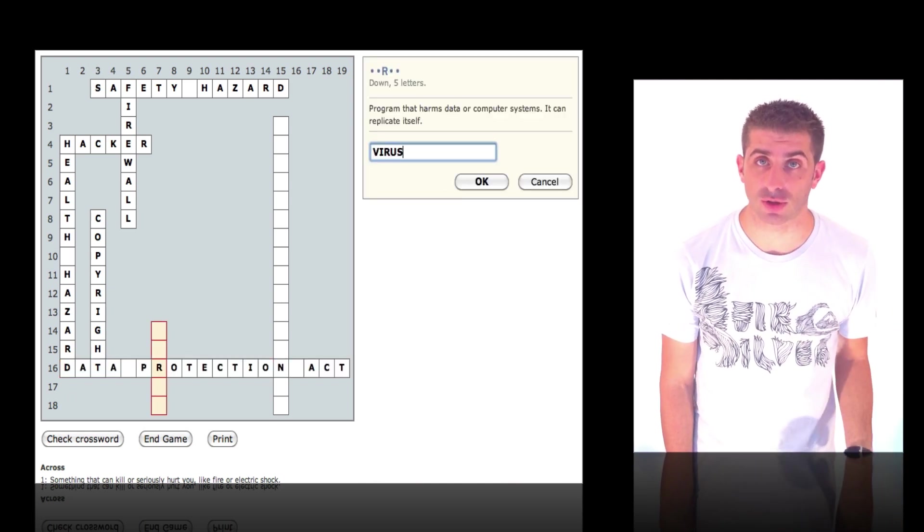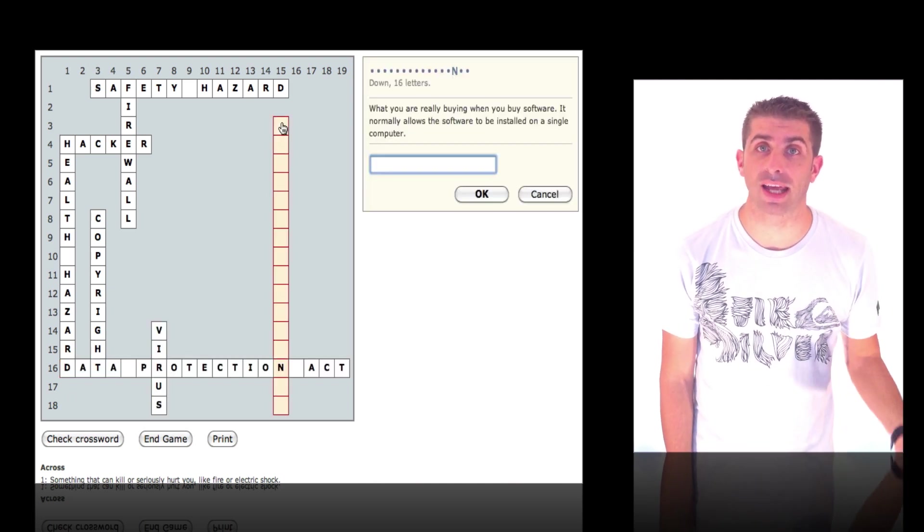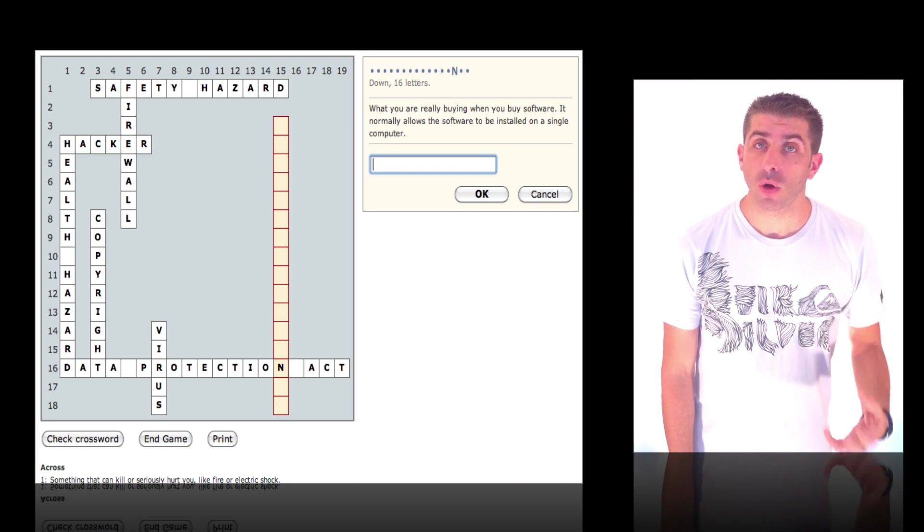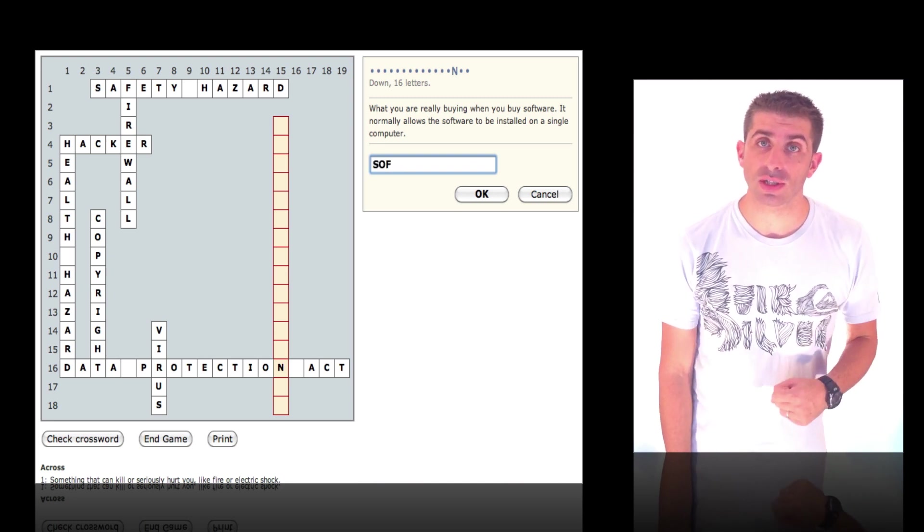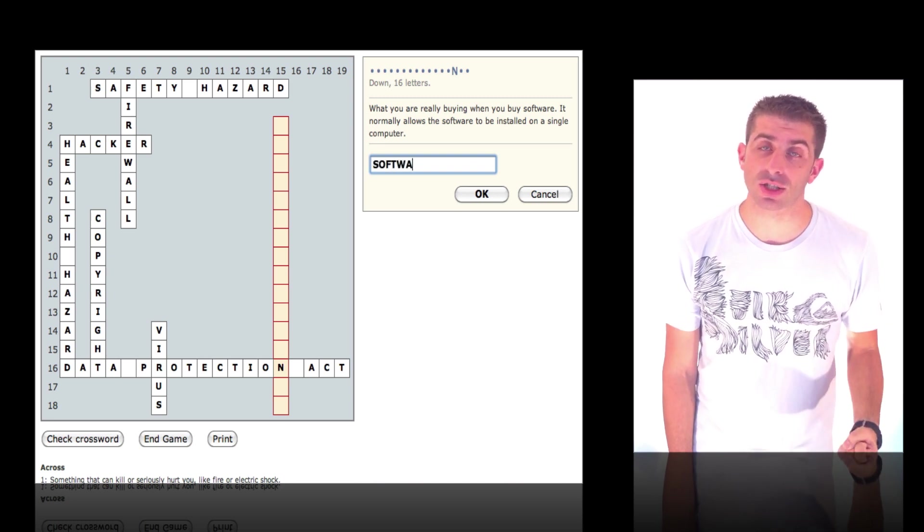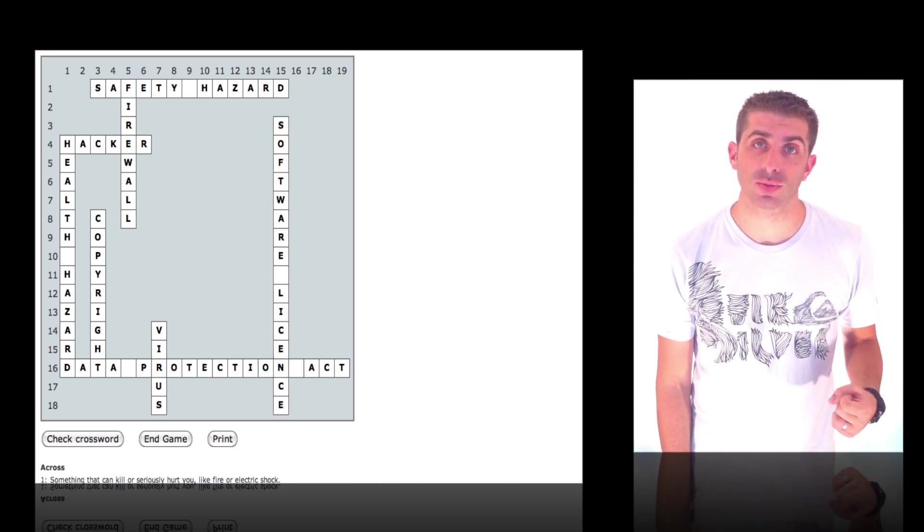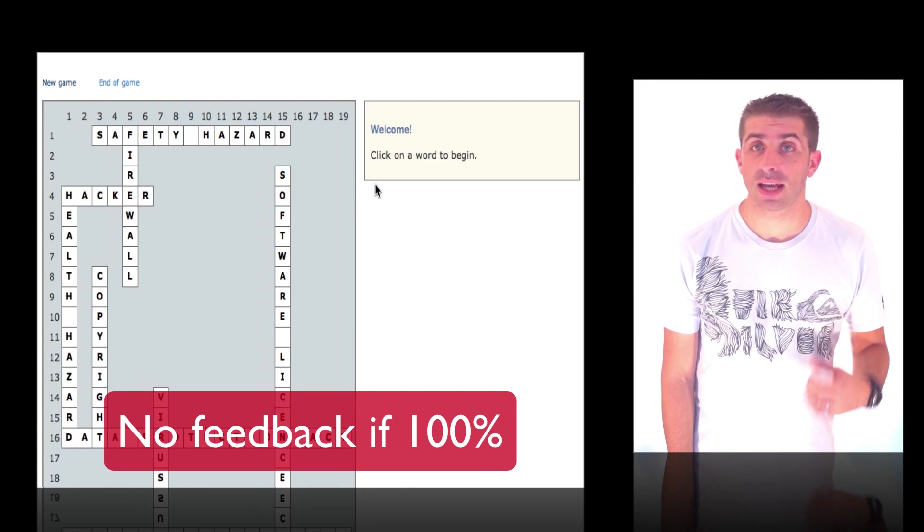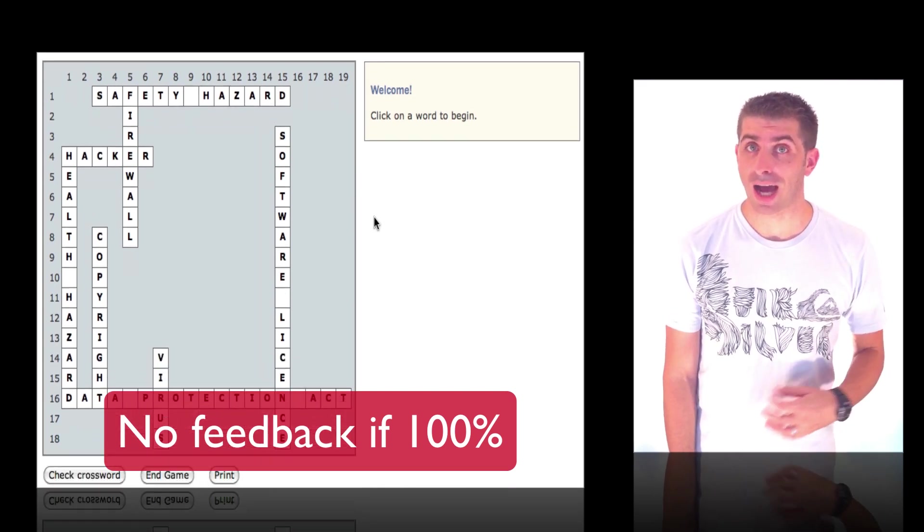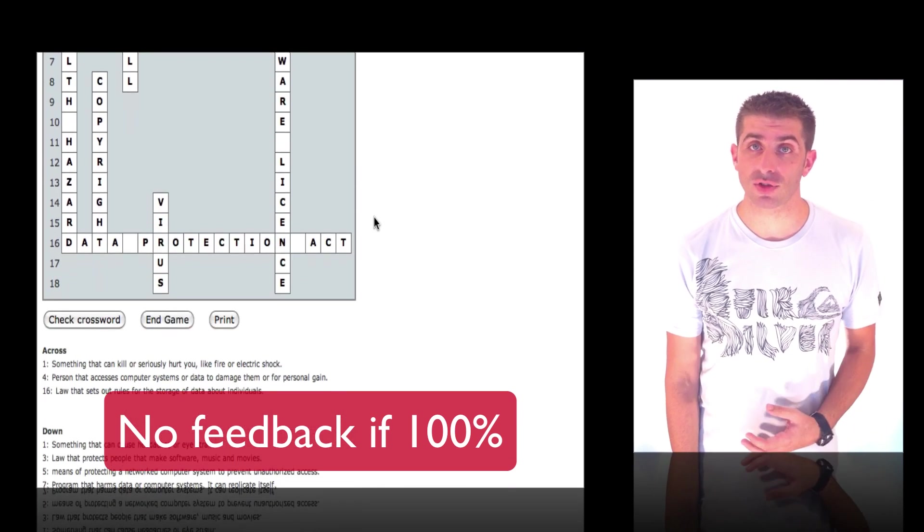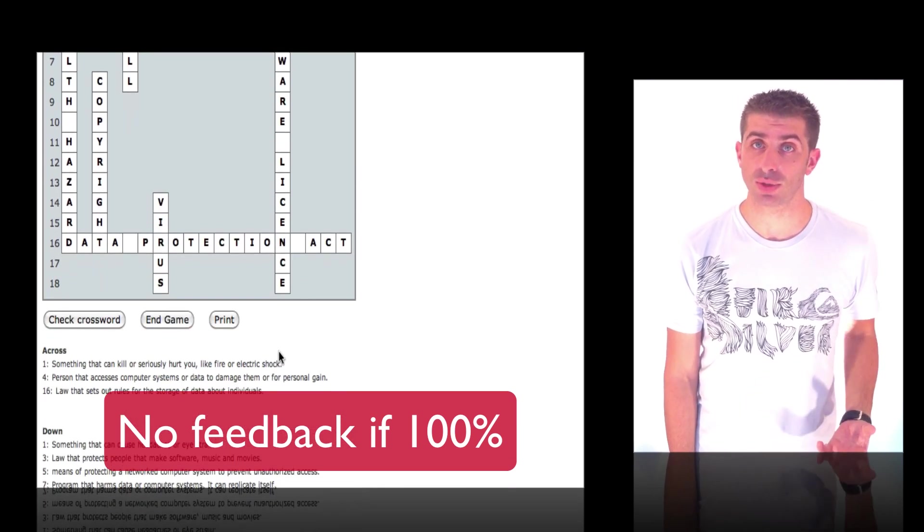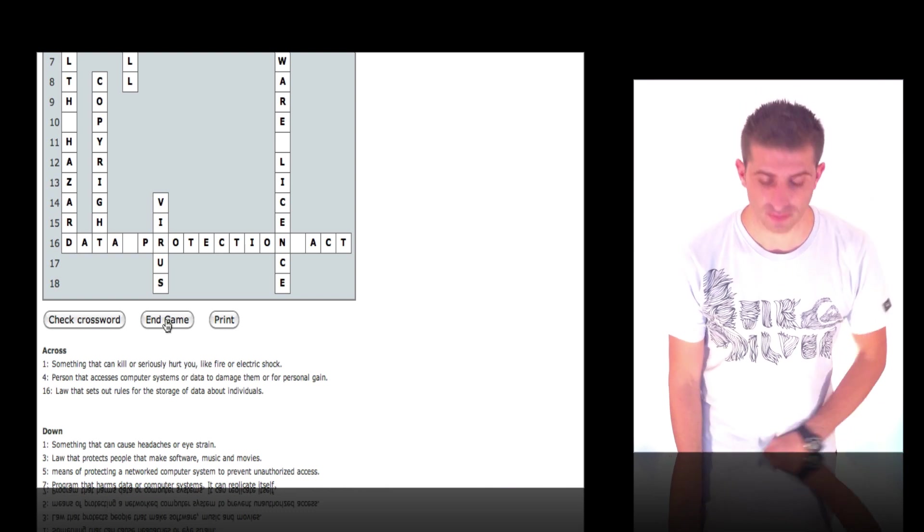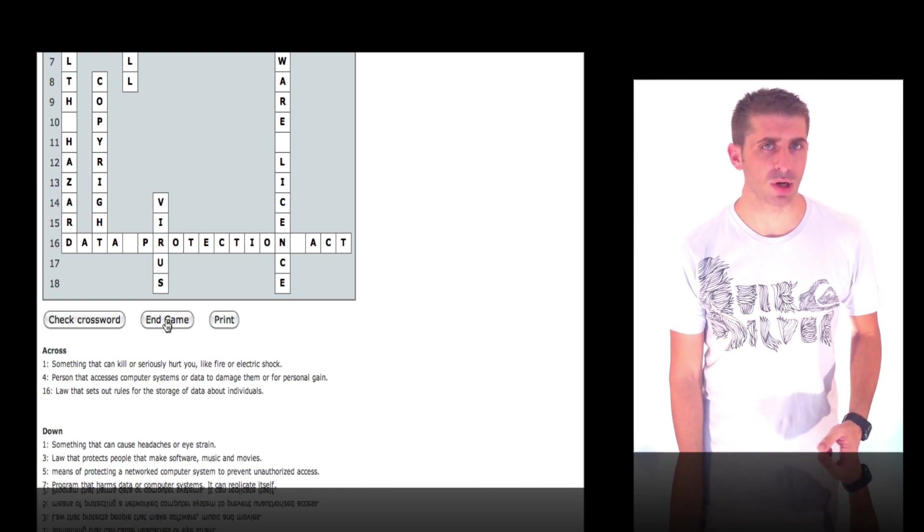Once the student has actually finished filling in the crossword, their score should show. However, if the student gets a hundred percent, the score doesn't show. Bit of a bug there.